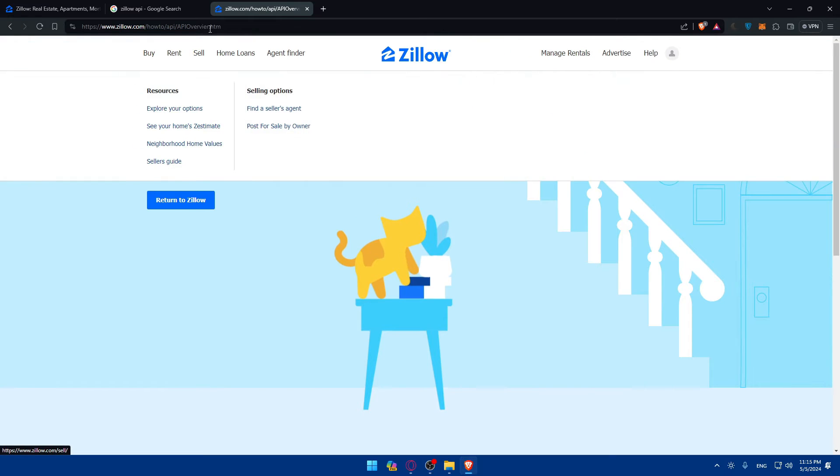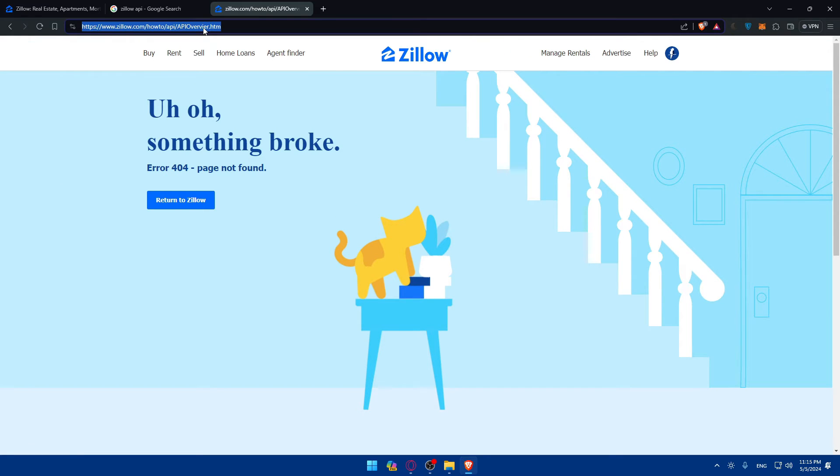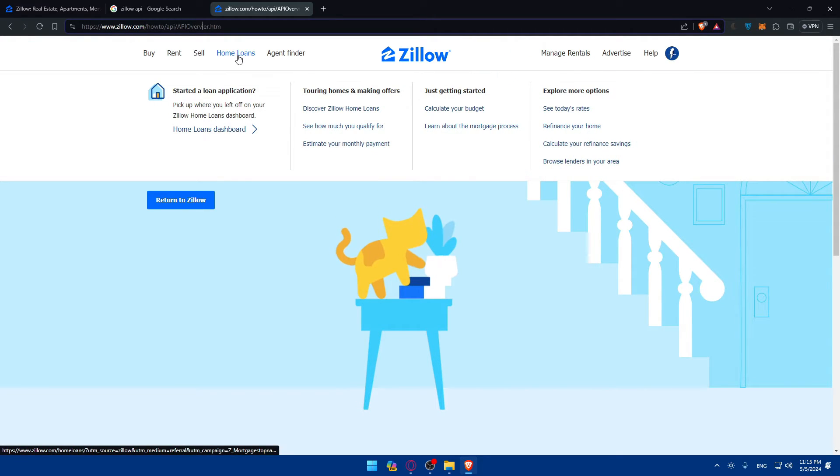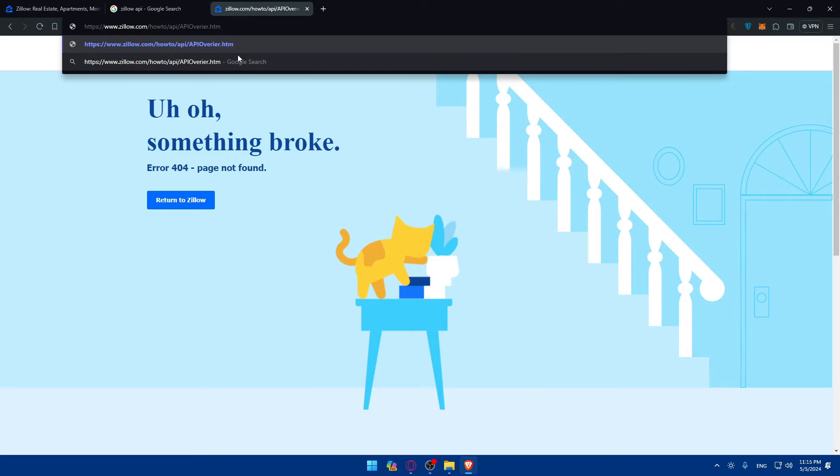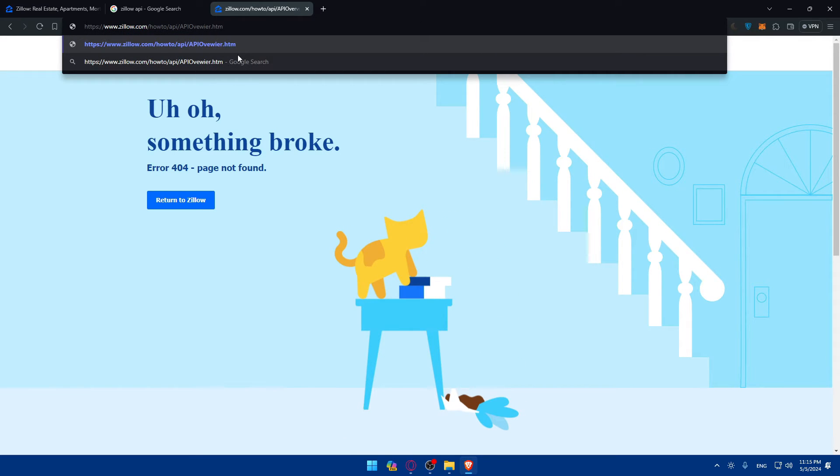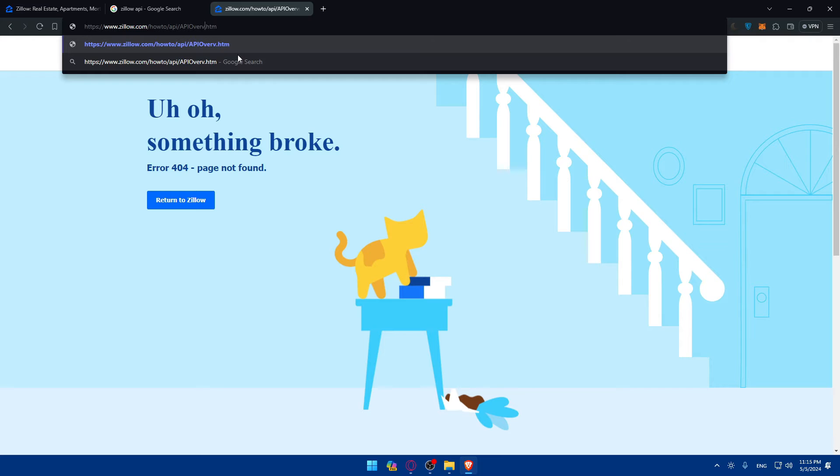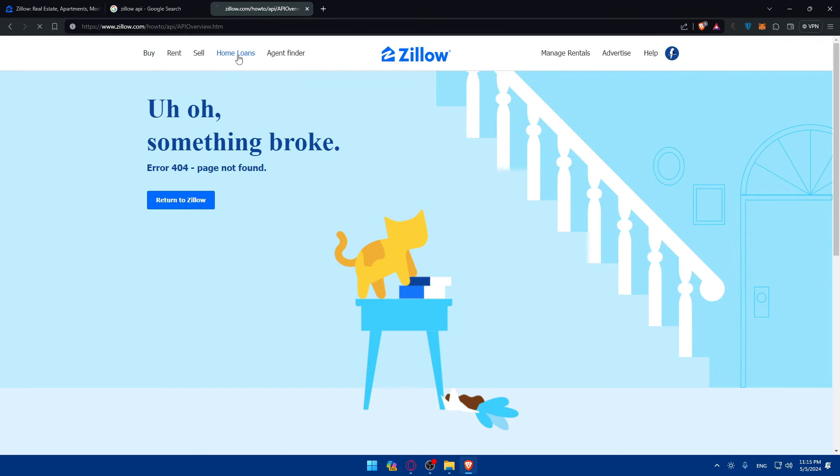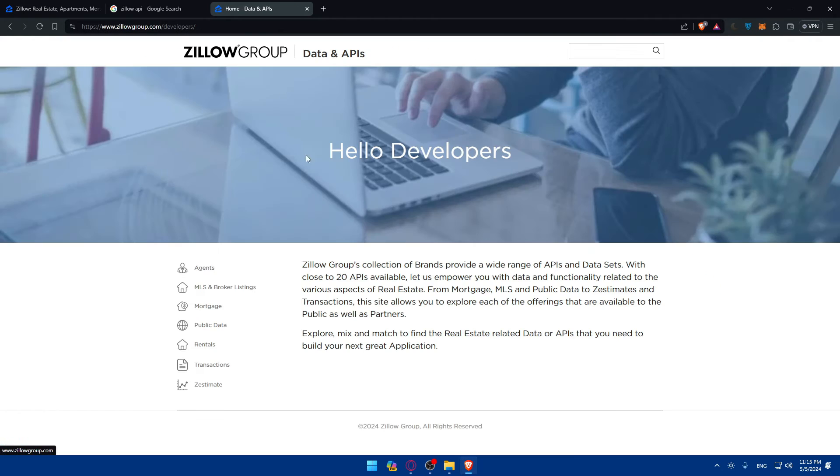I missed the URL. It should be overview. That should be overview like that. Then hit enter.